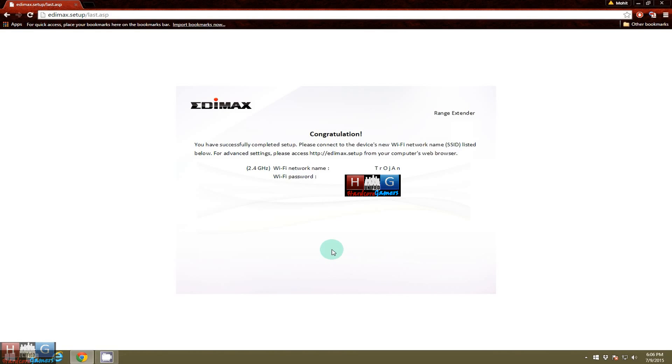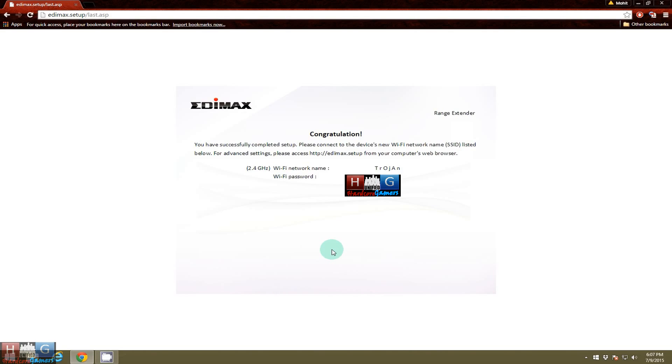It is a pretty good value as a range extender as it costs only around 2000 Indian rupees and works pretty well. It has a long range. I have tried this in my house and I get signal everywhere from this router and extends the signal pretty good too.